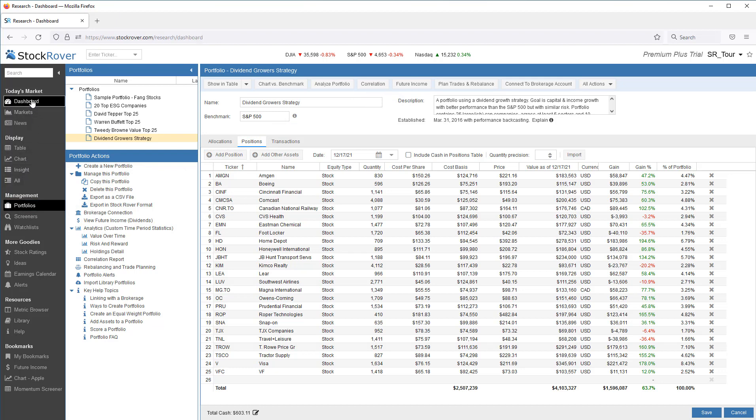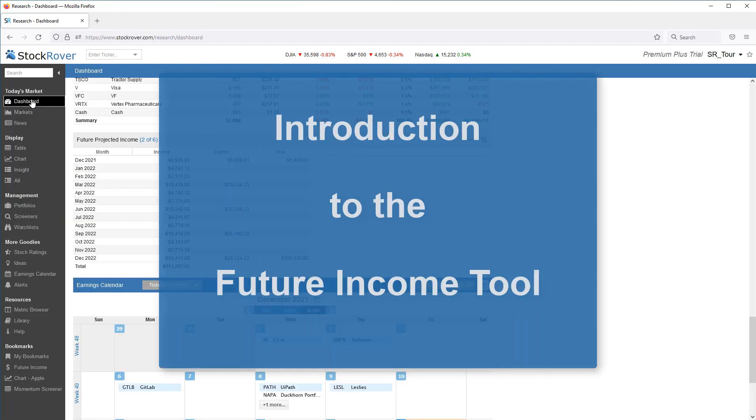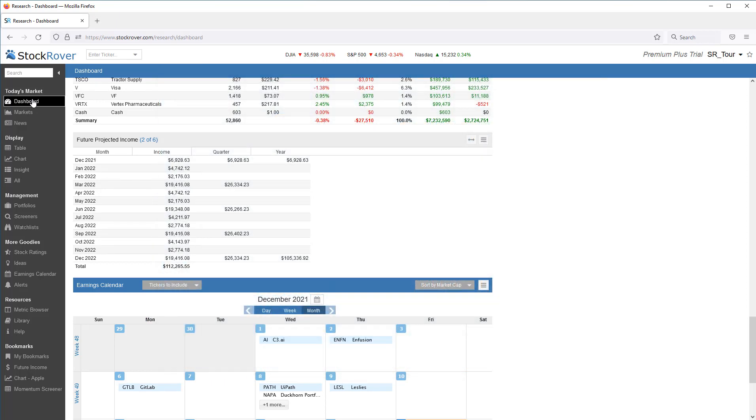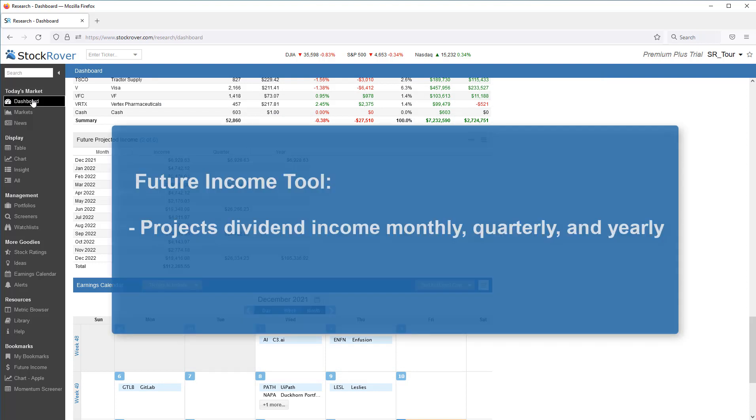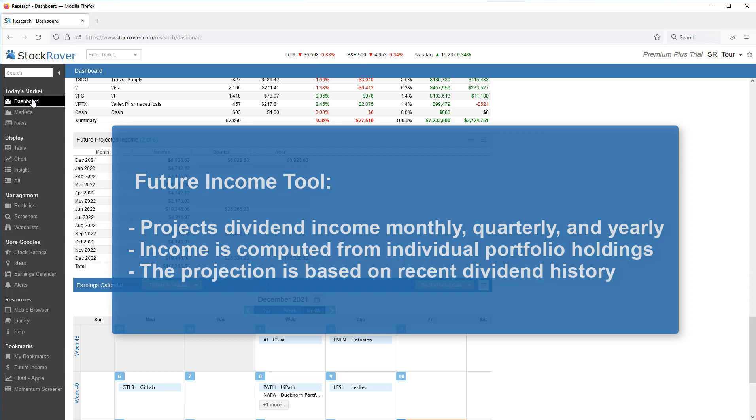I'll start with a brief explanation of how the future income tool works, and then finish with a detailed walkthrough. The future income tool projects future dividend income on a monthly, quarterly, and yearly basis. The income is based on the individual stocks, ETFs, and mutual funds that comprise a portfolio. Stock Rover provides a projection based on recent dividend payment history. The projection assumes no increases or decreases to the current dividend rate.